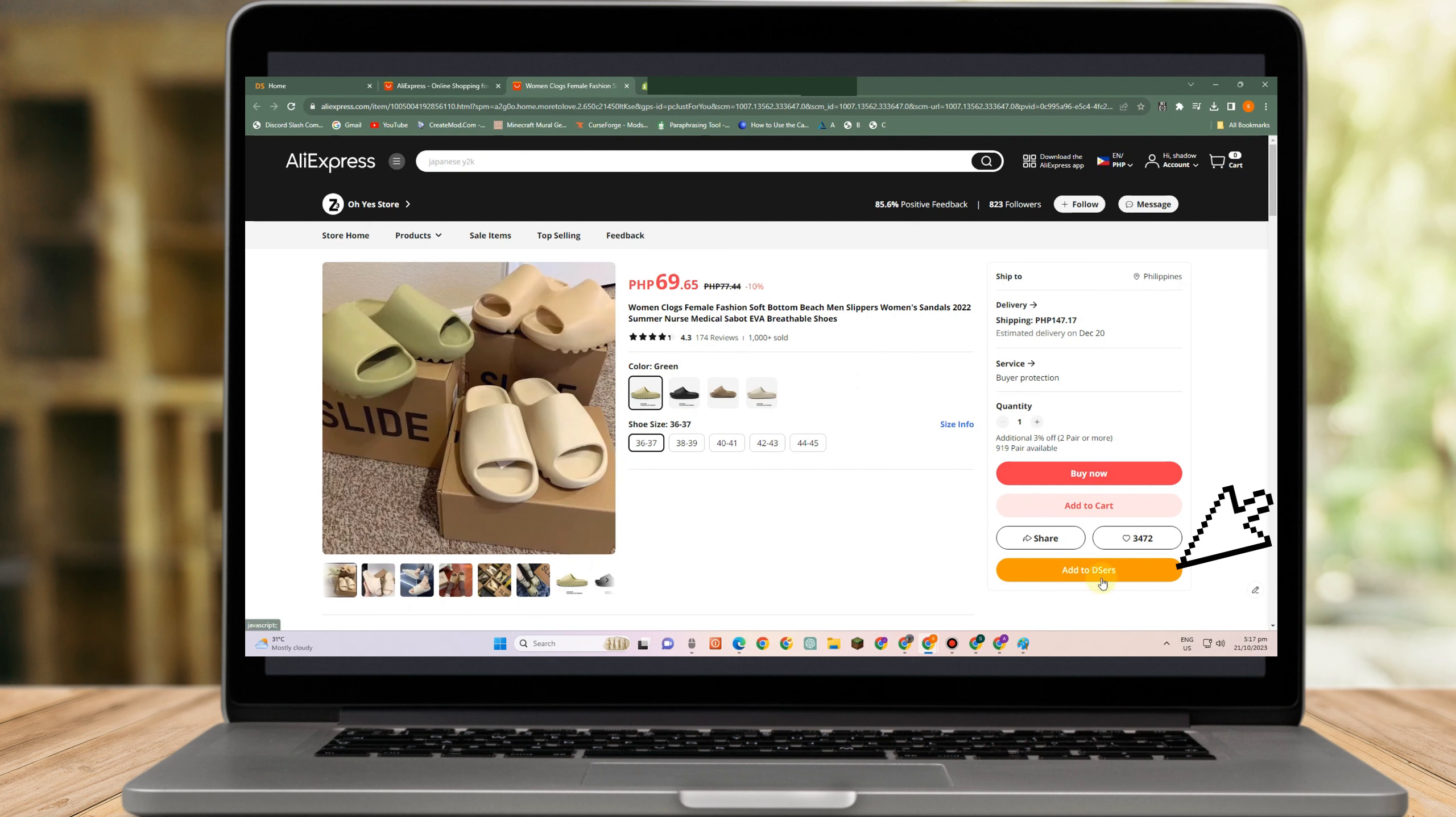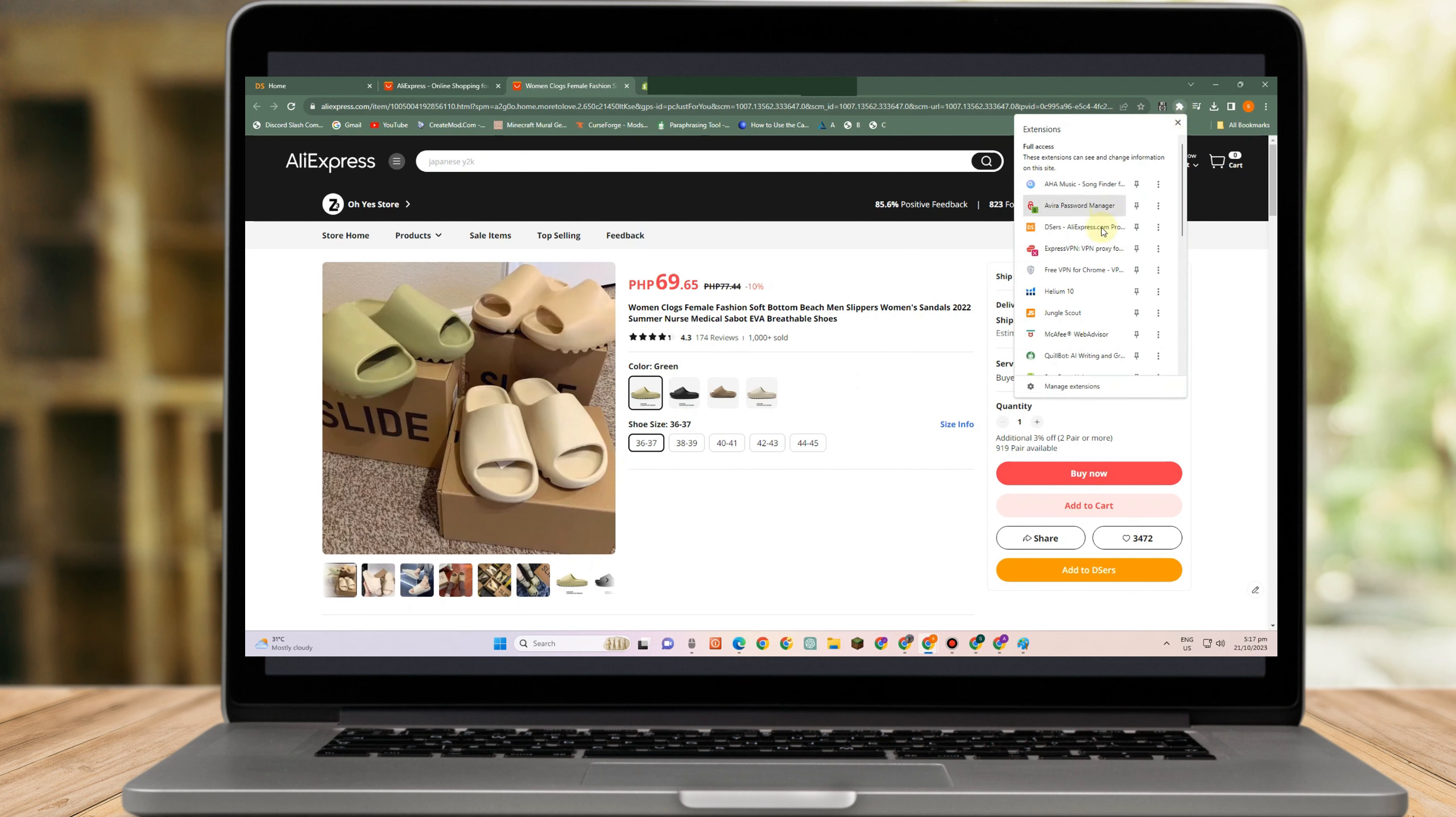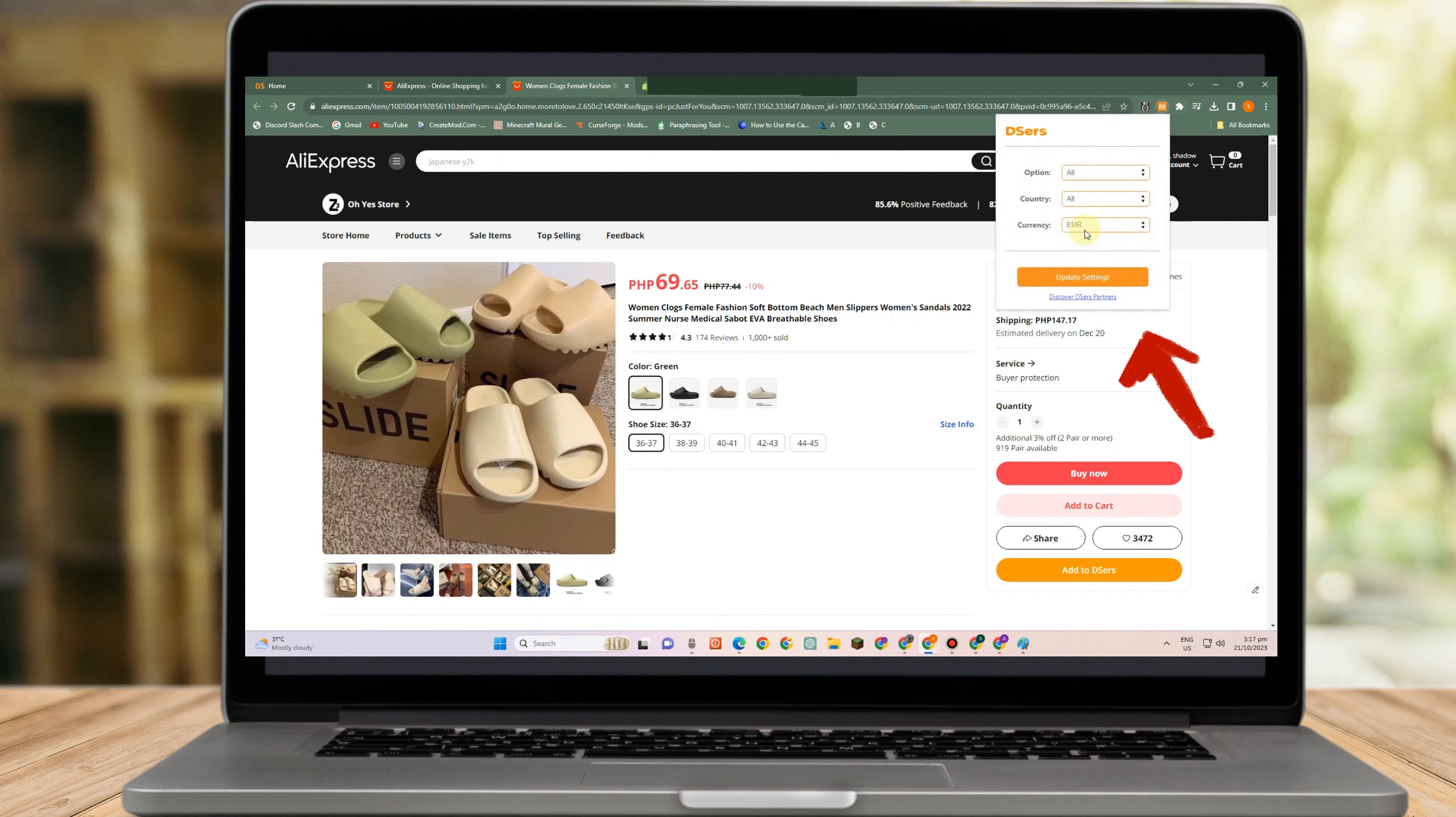So this is the product. And as you can see here, we have add to Deserves. All you have to do is simply tap with one. But of course, you can modify and you can change the setting here.